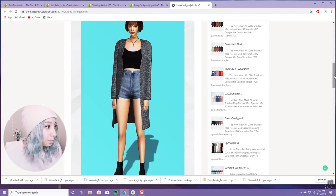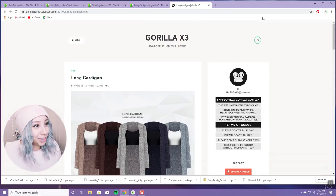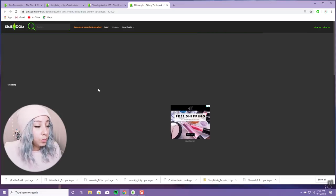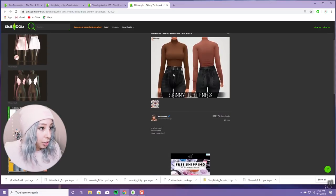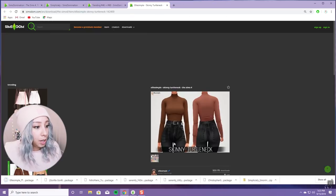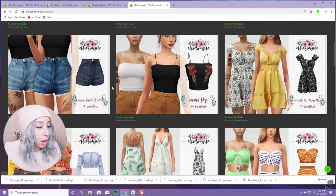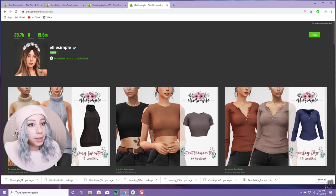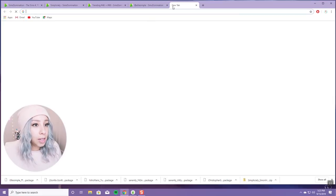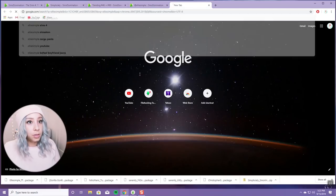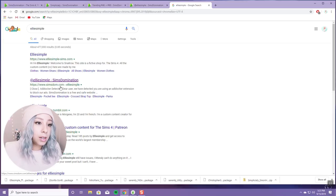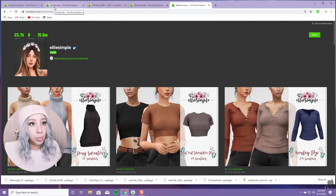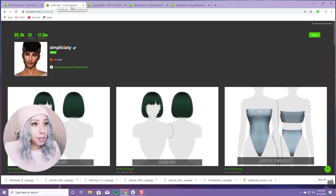Another creator is Ellie Simple — she has really really good stuff. I'm going to download this turtleneck and go to her page to check it out. Really cute stuff — super cute, I love these pants. If you want to make it easy, just Google 'Ellie Simple' and look for her simsdom.com result — it'll say 'Sims Domination' underneath, click that and it takes you directly to her page. Same with Simplicity — just Google her name and click the Sims Domination result.